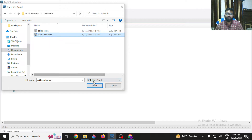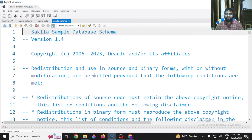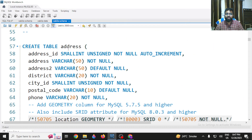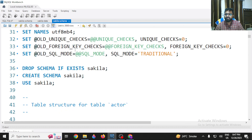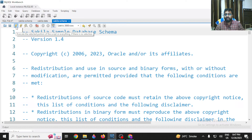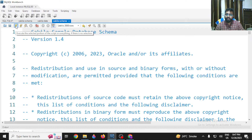The schema file will create the database structure for you — all the tables, primary keys, and constraints. Execute this Sakila schema file by clicking the lightning icon. It will run the complete script and create the complete structure for us. Once it is done, we move to the next step.